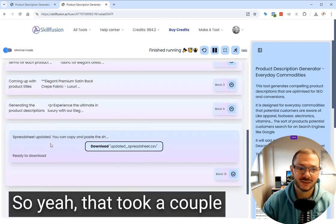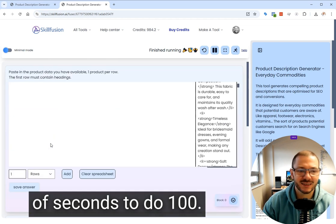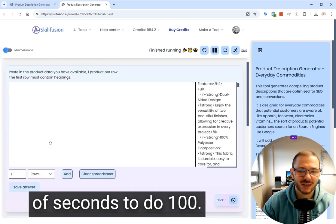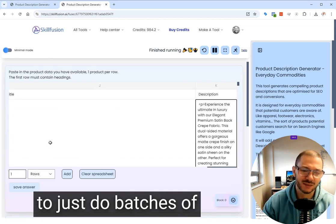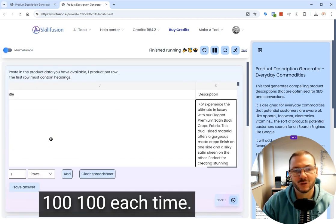And that's it. That took a couple of seconds to do a hundred. It's probably better to just do batches of a hundred or a couple of hundred each time.